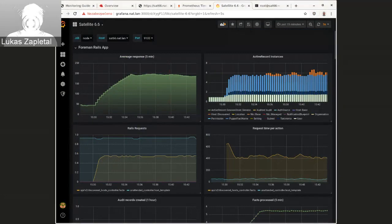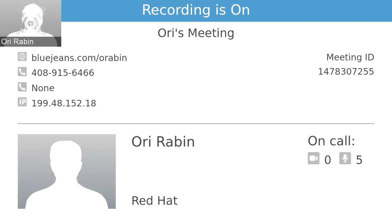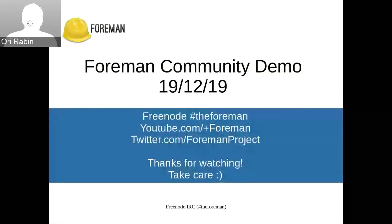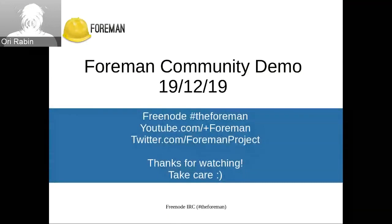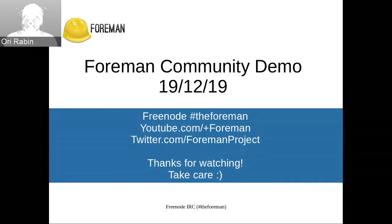Thank you very much for presenting, Lukash. I hope we get some feedback about that as well. Thank you for everyone that's watching. Happy holidays and see you next demo. So next year.